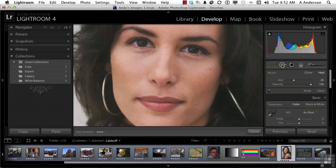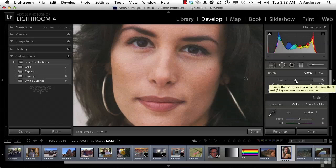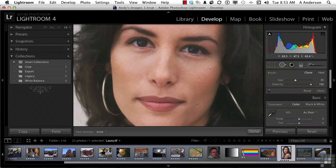Let's try cloning on one of these spots. Here's the clone tool — go ahead and select it. You've got two options: size and opacity. Size, obviously, is the size of the brush. I'll show you a shortcut on that in a second. Opacity is how intense the effect is. I like my brush to be a little bit bigger than the problem I'm trying to correct.